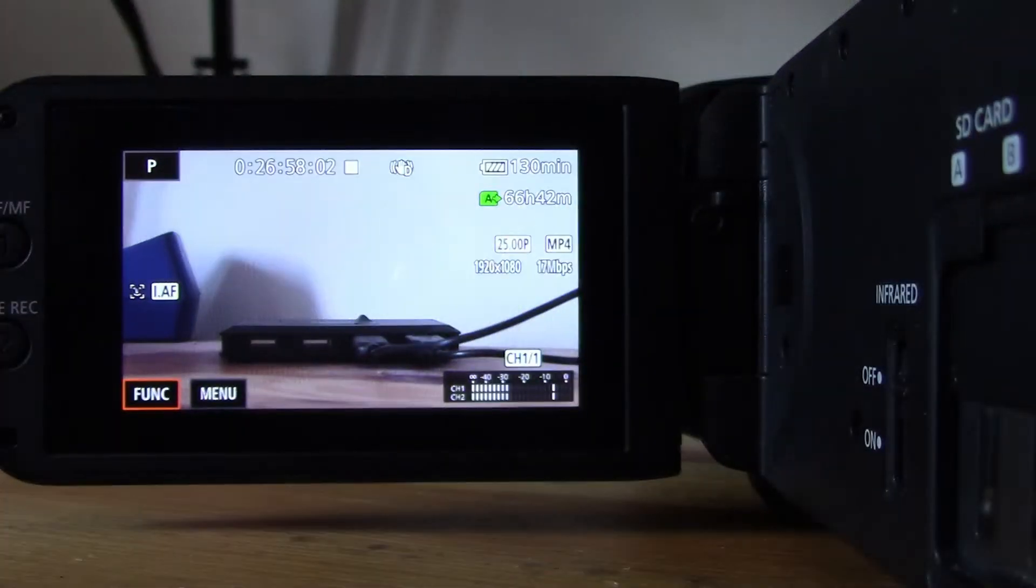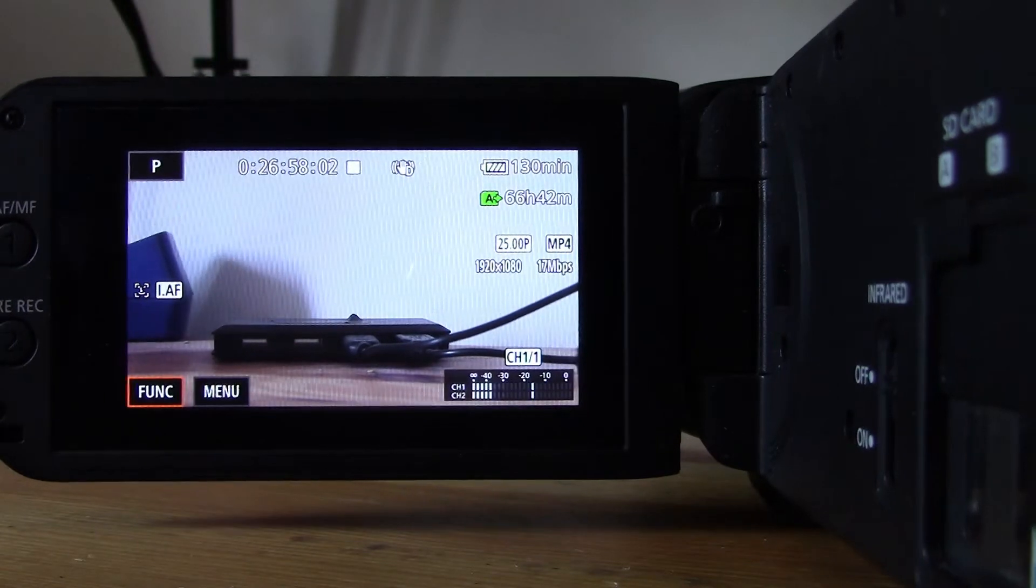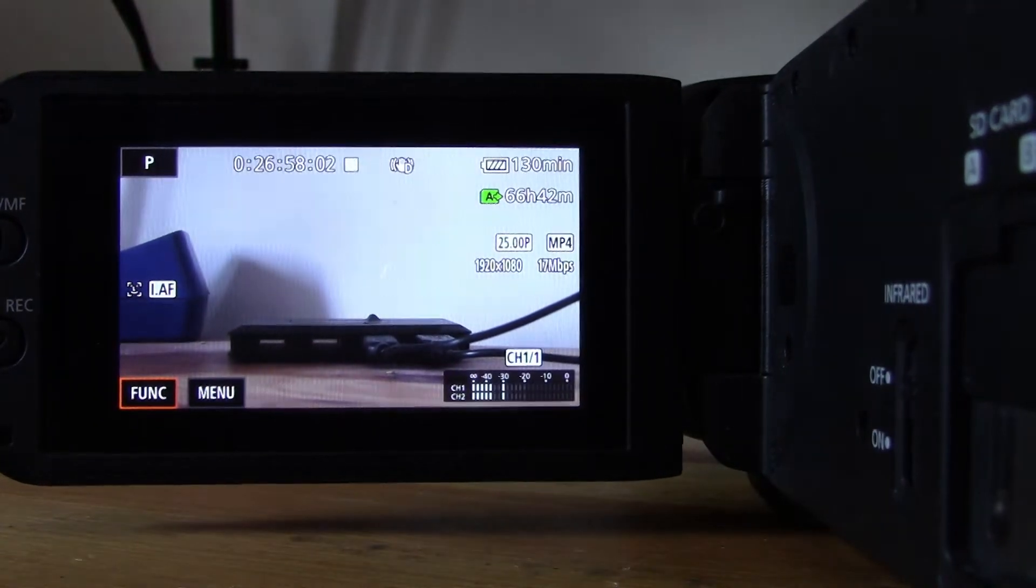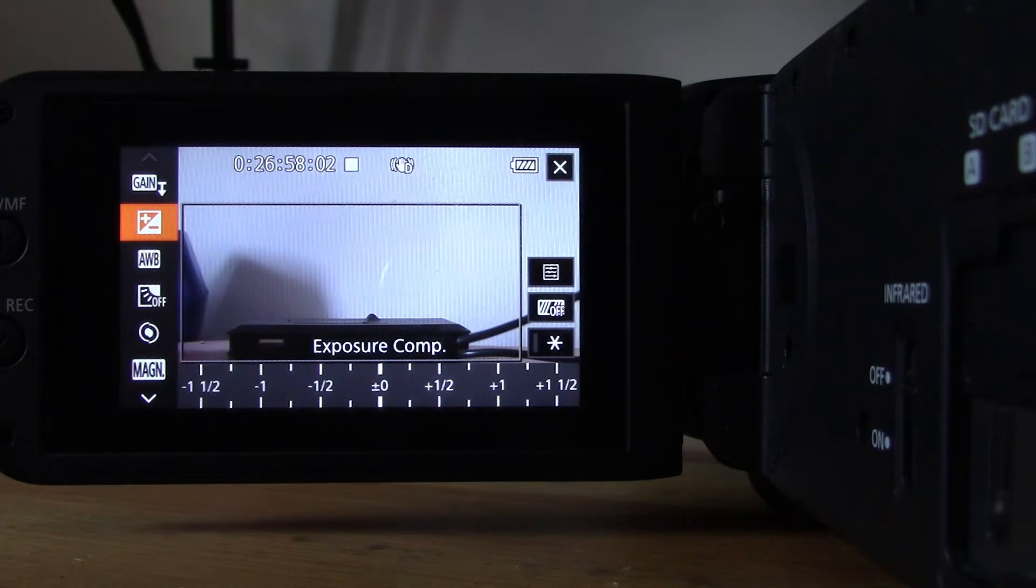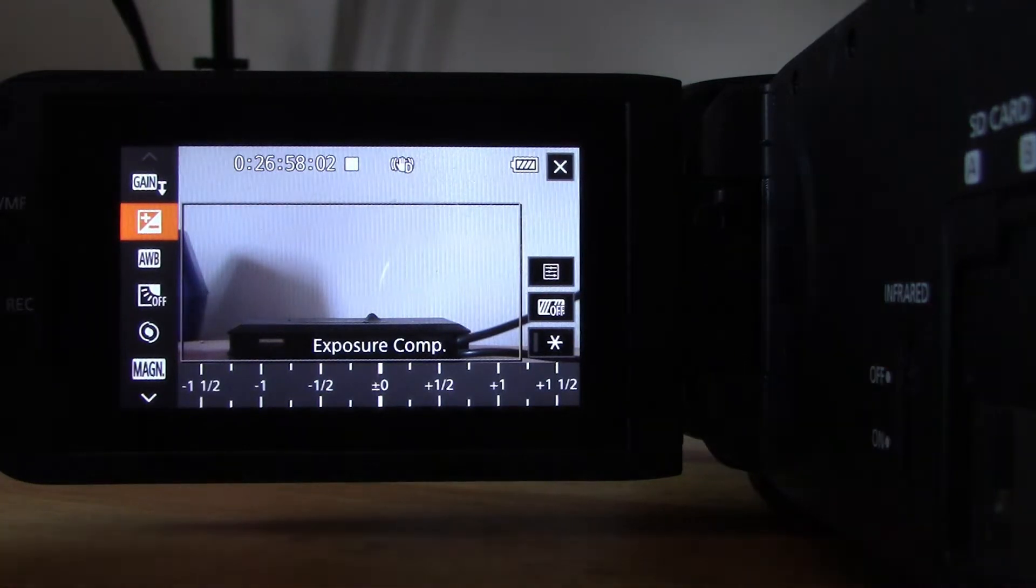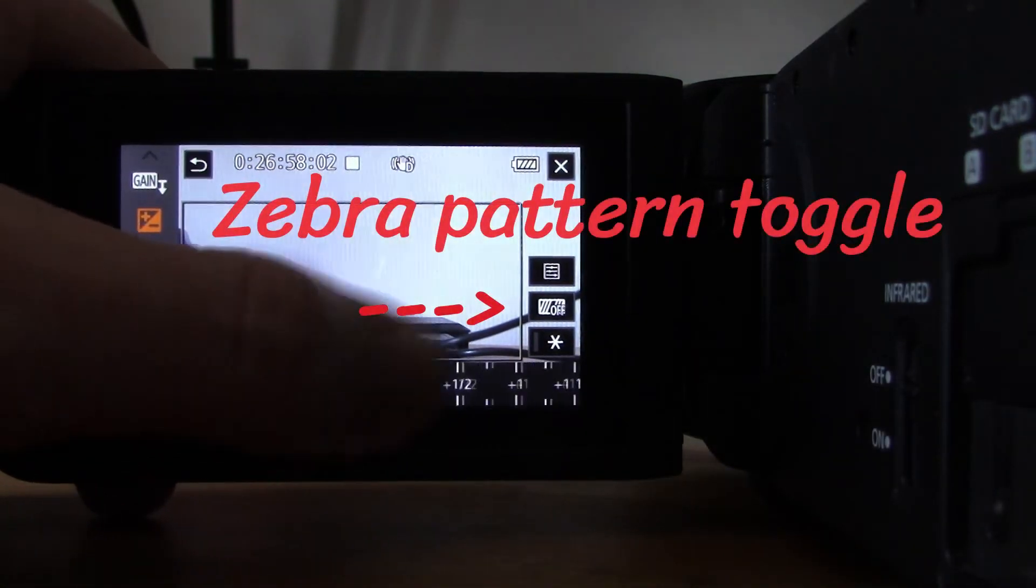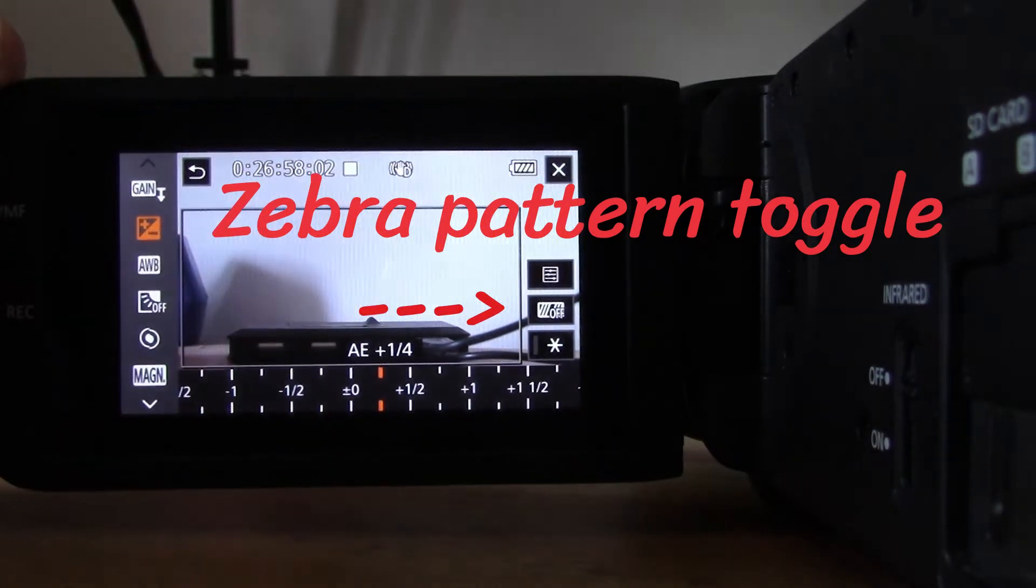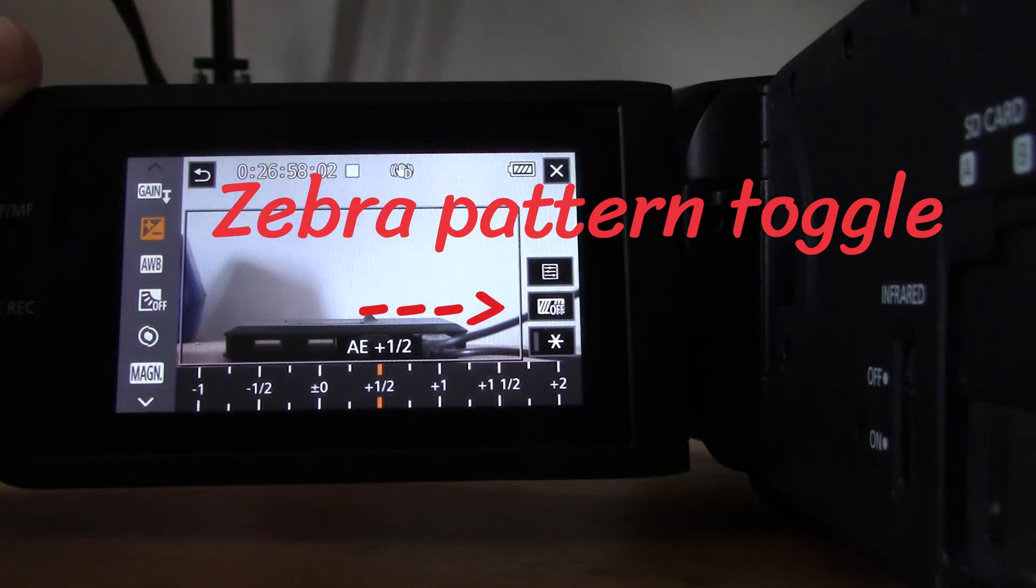Open up the screen. Now you don't need to be on manual mode for this feature. Click into function and you're going to get into the exposure compensation. Now look at the right-hand side of the screen. I'm going to fiddle with it a little bit, put on a bit of half a stop of exposure compensation.